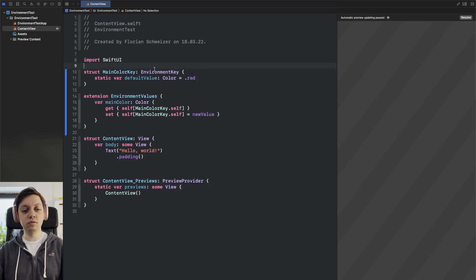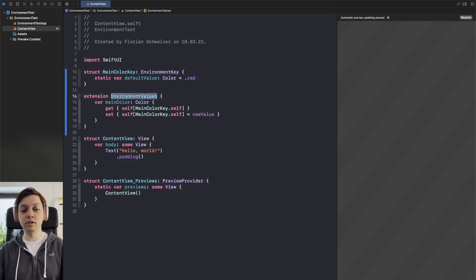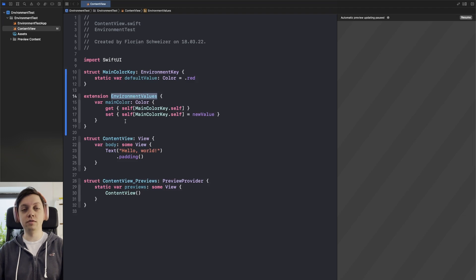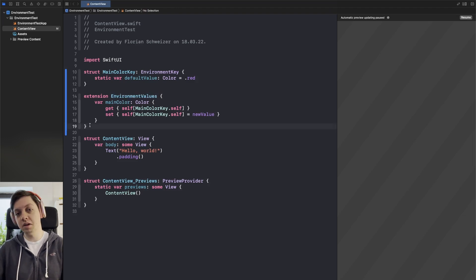Okay so step one was the environment key, step two was the environment values and now we can have an optional step here that just makes our life a little bit easier.